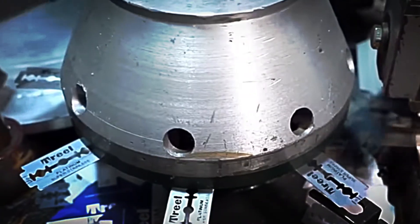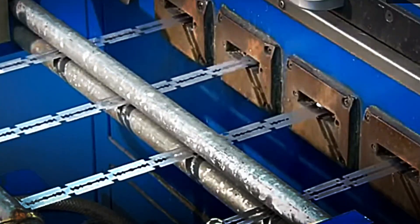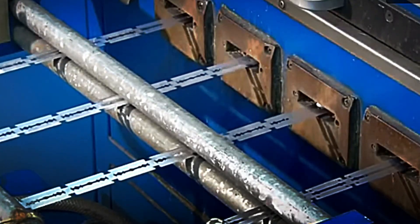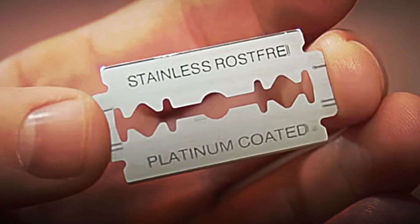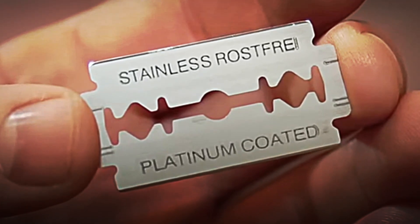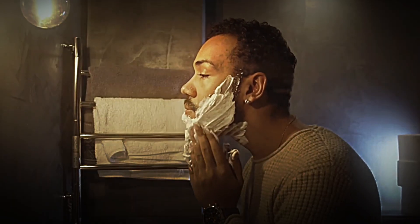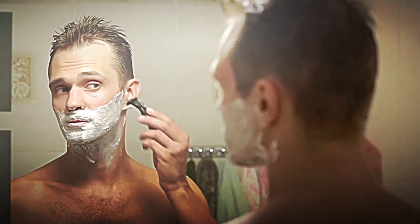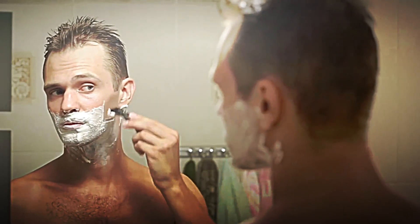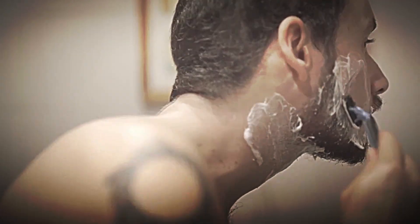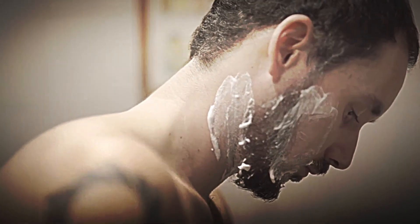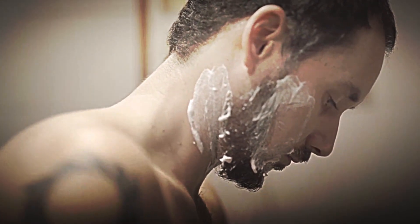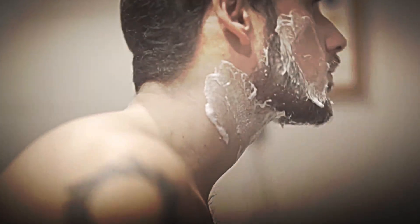Any blade that shows irregularities, no matter how small, is immediately discarded without hesitation, because with a product that works in direct contact with the skin, there is no room for error. Only those blades that pass all these tests advance to the next stage, ensuring that what reaches the end user is a reliable, durable instrument with the necessary safety features to provide a clean, comfortable shave.